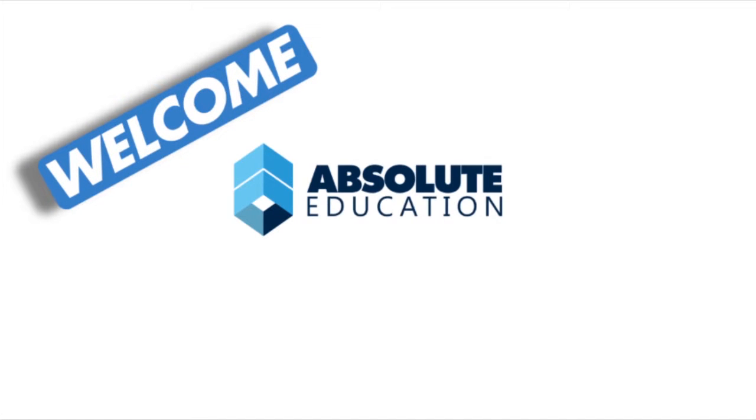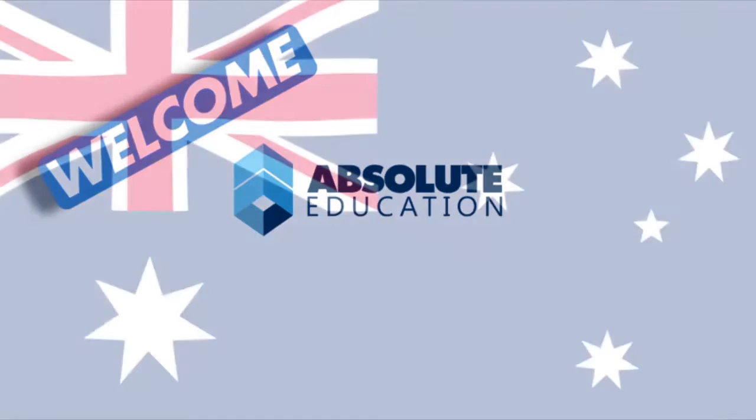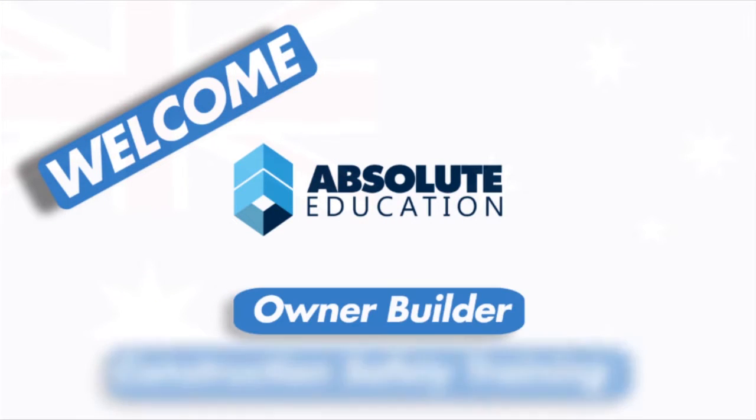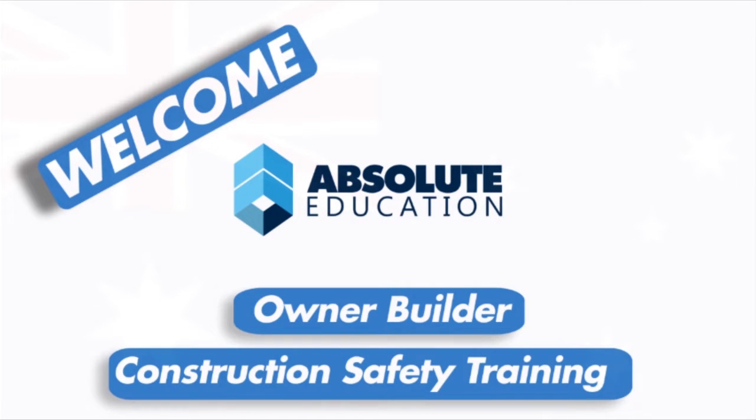Welcome to Absolute Education, Australian leading provider of owner-builder and construction safety training. Our registration process is easy.